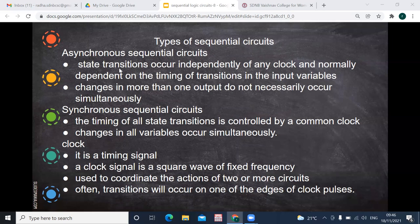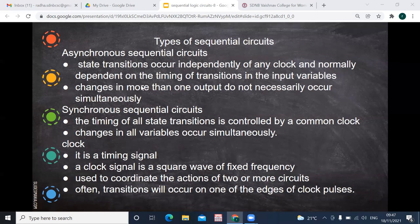In an asynchronous sequential circuit, state transitions occur independently of any clock pulse. Whenever there is an input available it is transferred to the output, which in turn is transferred to the next circuit, without involvement of any clock pulse. It depends upon the timing of the transition of the input variables — whenever an input comes there will be an output. Changes in more than one output do not necessarily occur simultaneously.